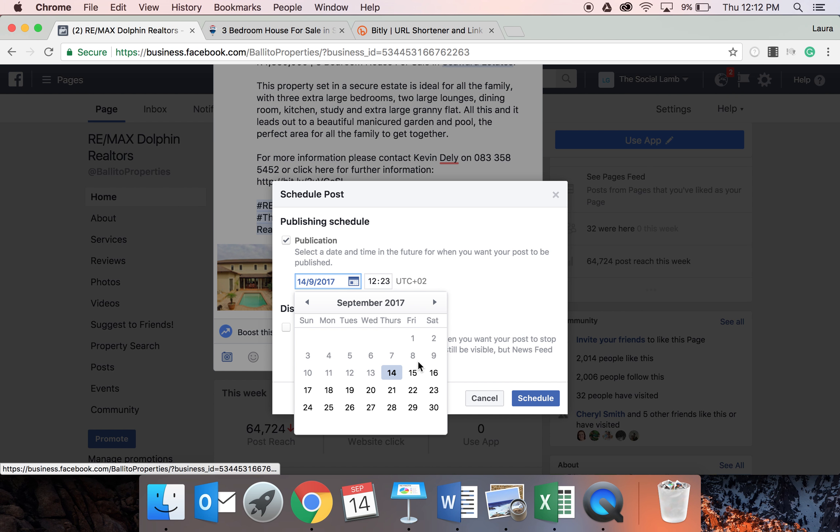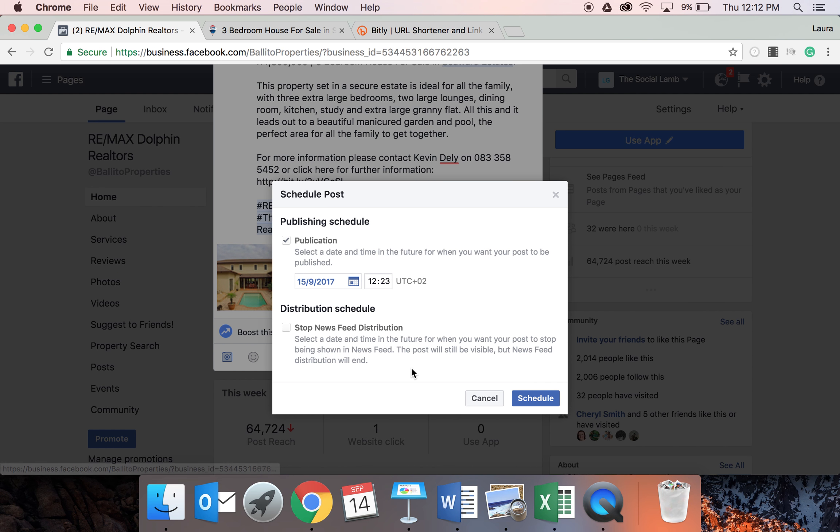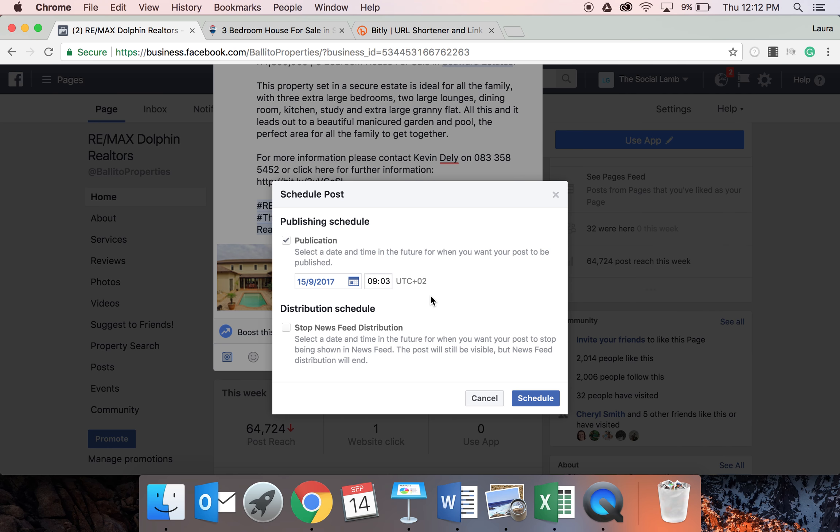You're basically going to choose the date, which is going to be tomorrow, Friday the 9th. And then the time. I'm going to show you how you find out what the best time is for your business. In this case, it is 9am.